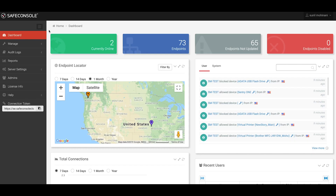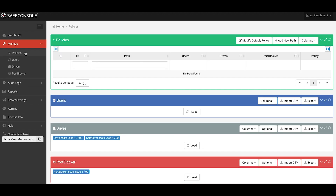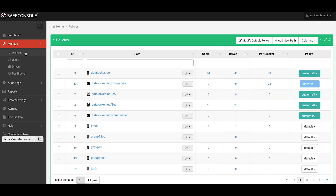Once you've logged into your Safe Console account, navigate to the policy section by selecting Manage Policies from the left-hand side. Keep in mind that Port Blocker will automatically block all USB mass storage devices unless specifically whitelisted in the policy, and that all Port Blocker installations will use the default policy for the whitelist unless a custom policy is assigned.